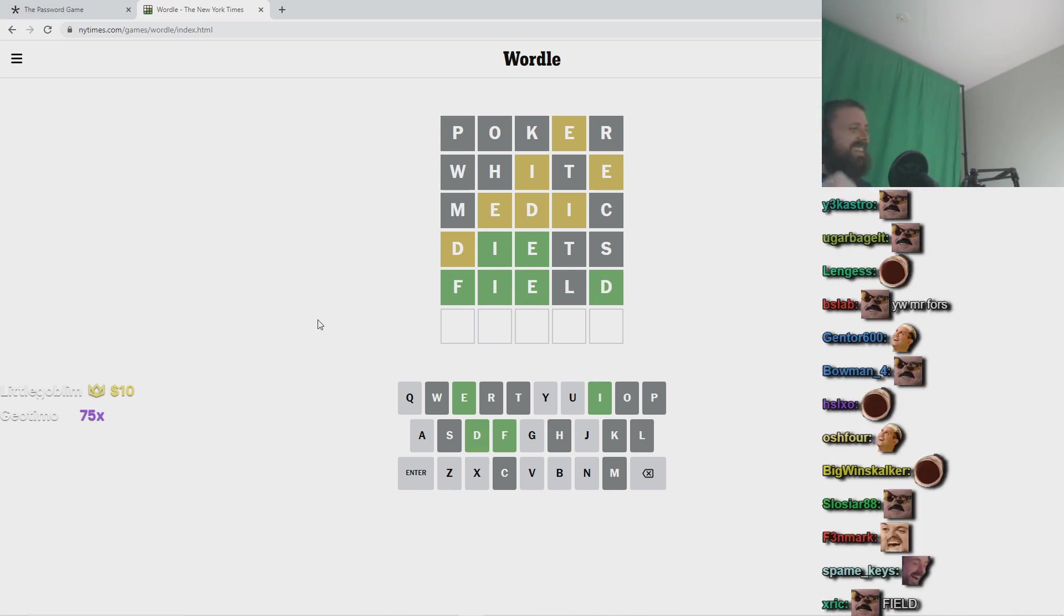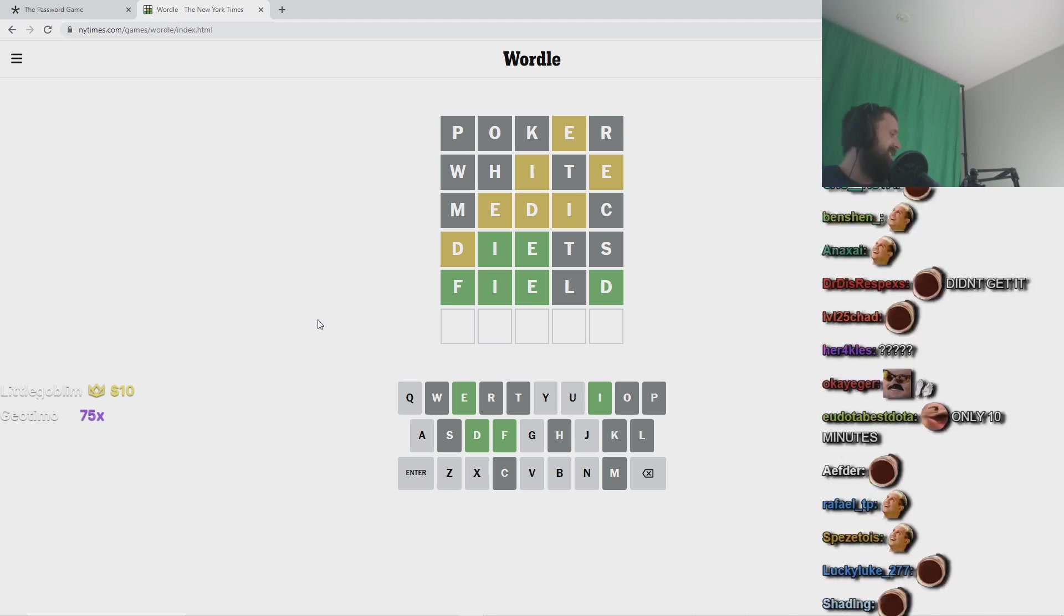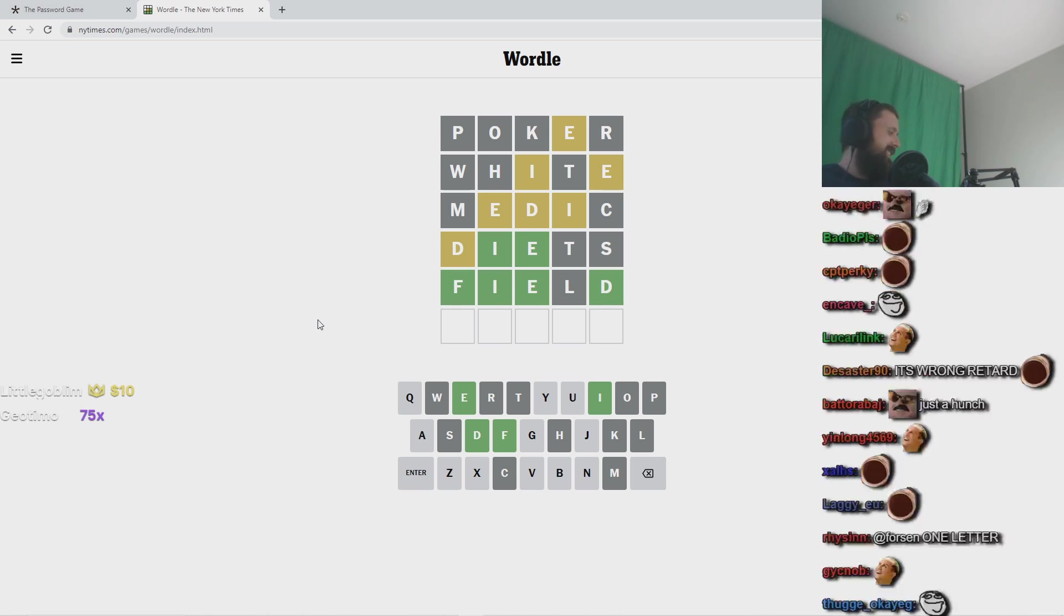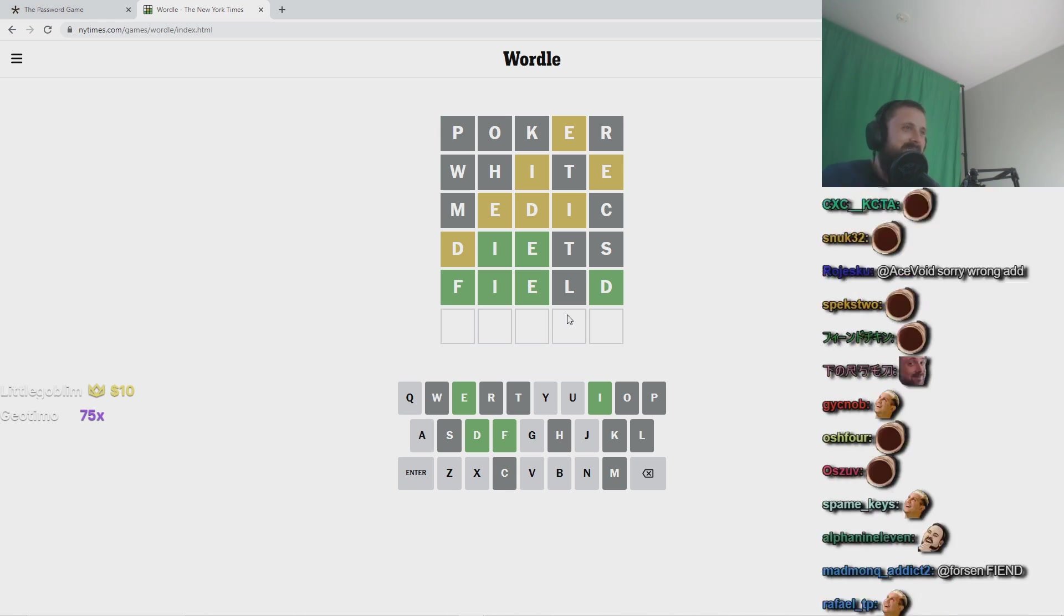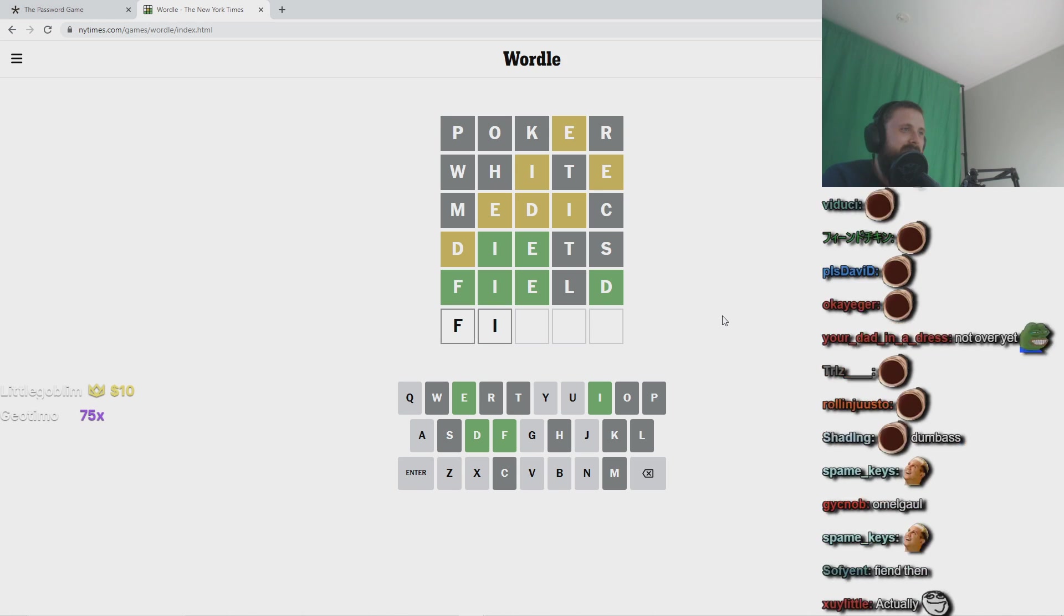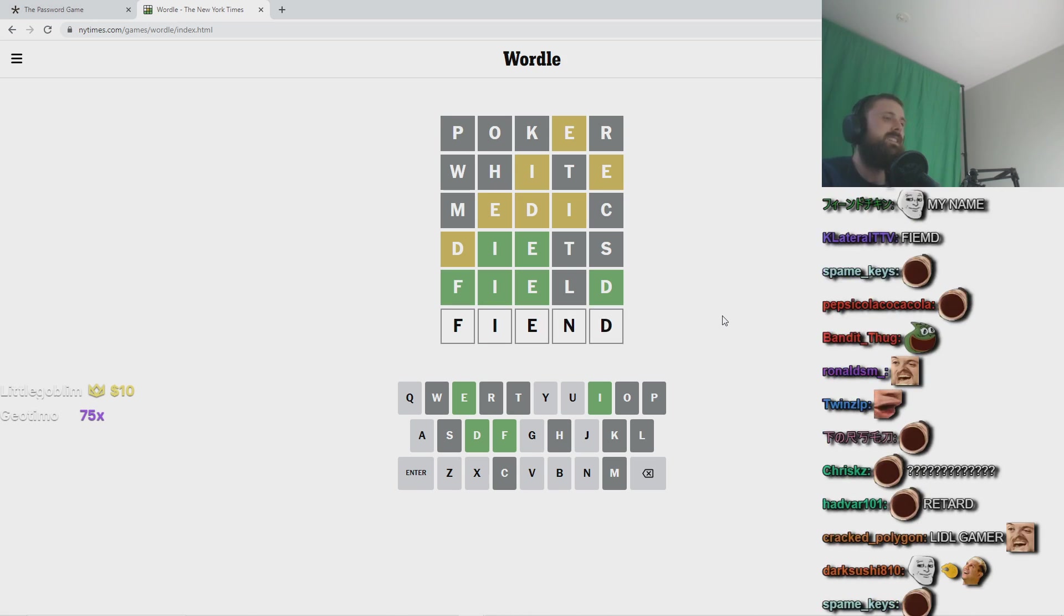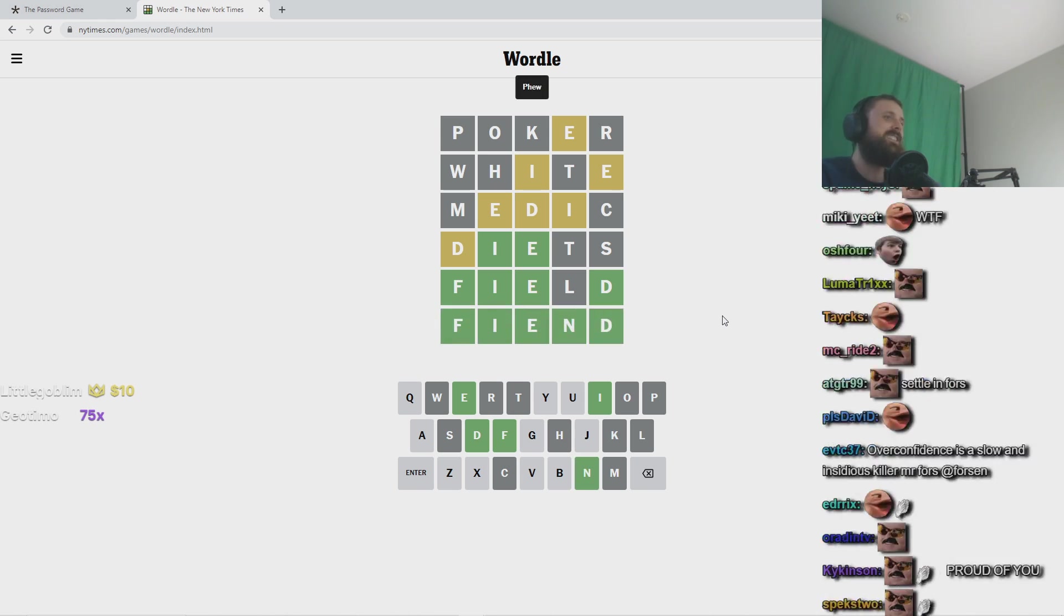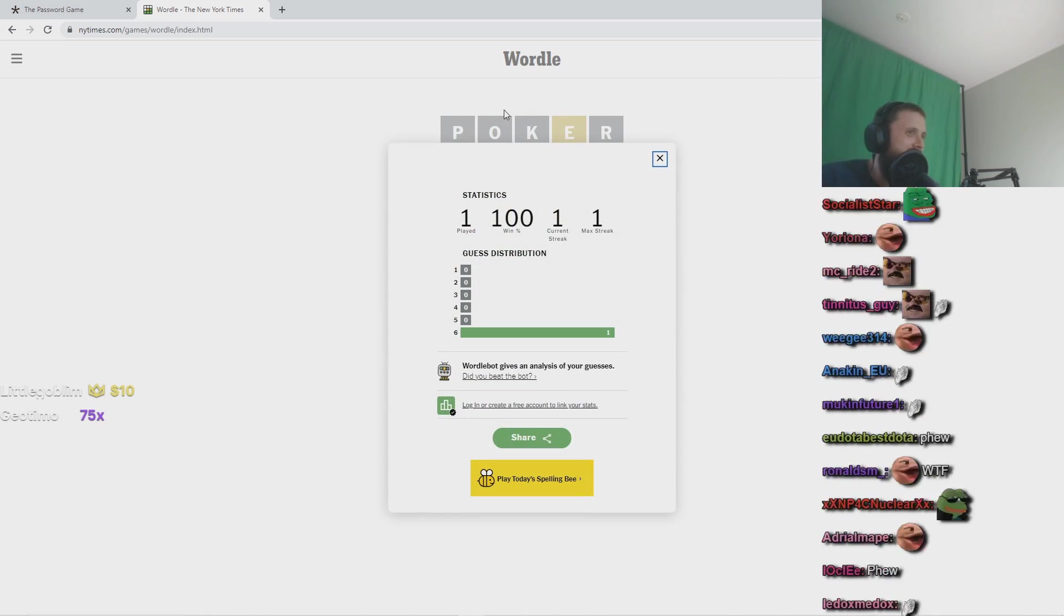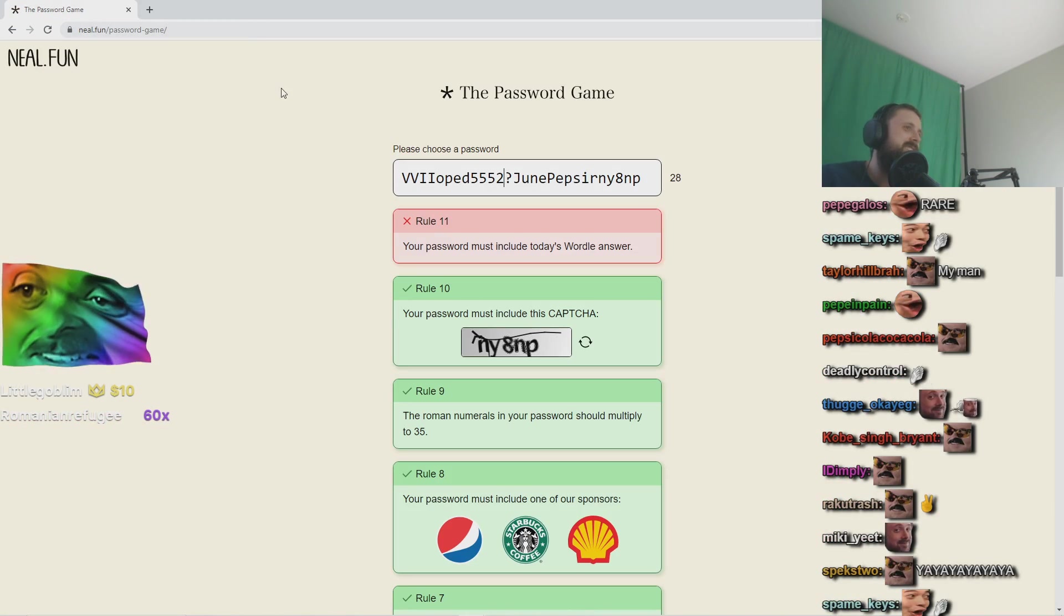Easy for the god gamer. Wait it's not field. What the fuck? Wait what? Fiend. Surely there's no other. Yes. Easy for the god gamer. 100% win I'm not surprised.